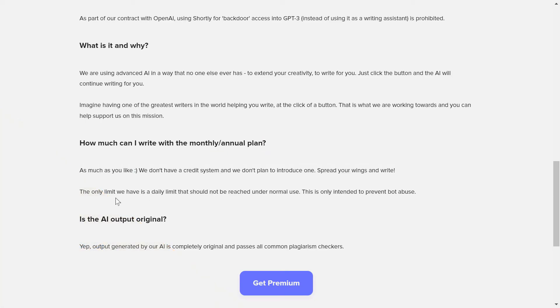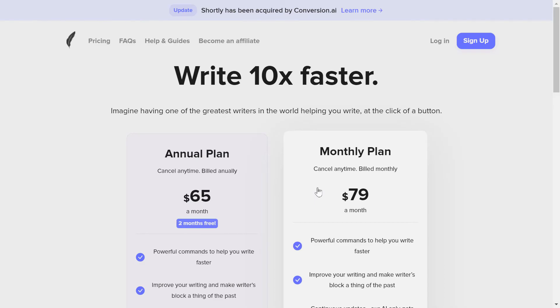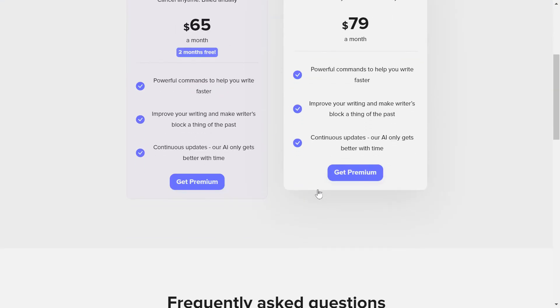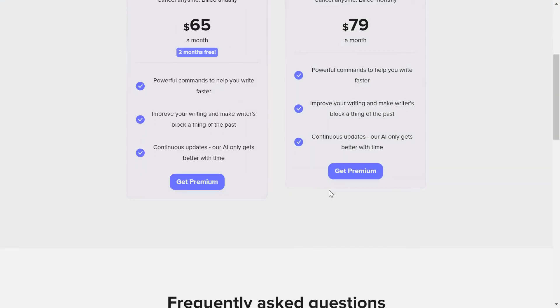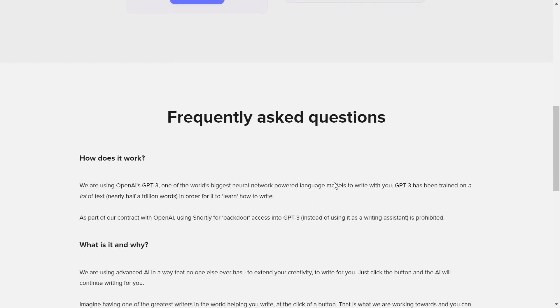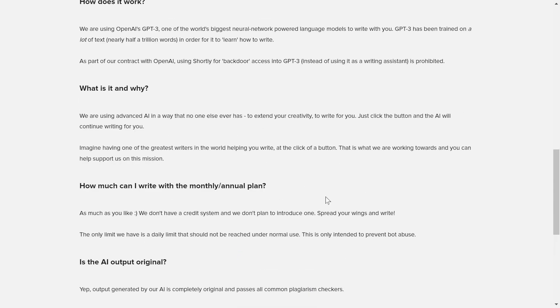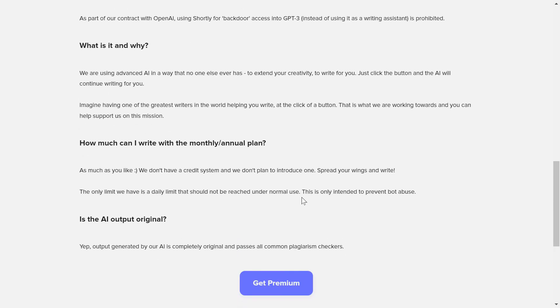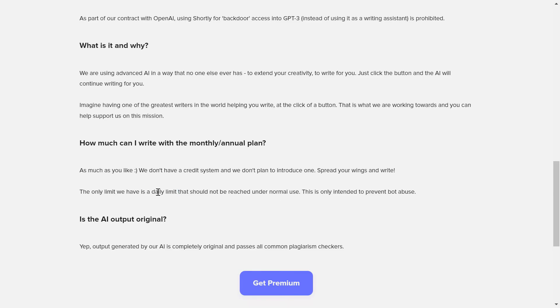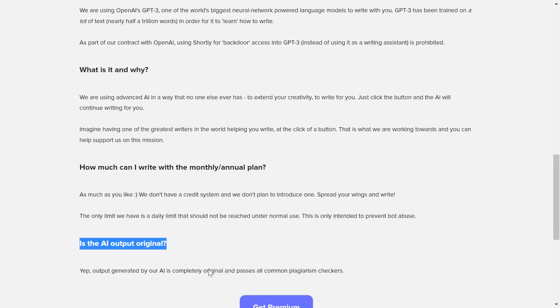But there is a limit, and this limit just to prevent the bots from—to prevent abuse. So if you are using this tool like 20, 24 hours a day, there is no problem with that. There is just a problem if there is a bot. So don't worry about that. Under normal use, you'll not reach the daily limit that they have set.